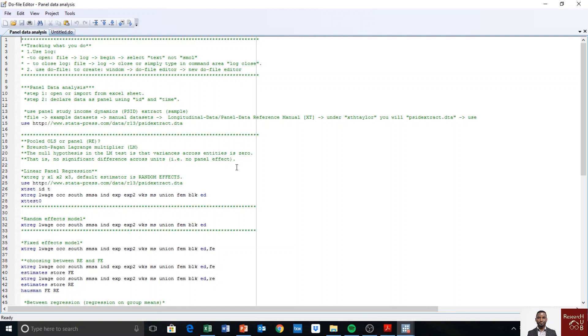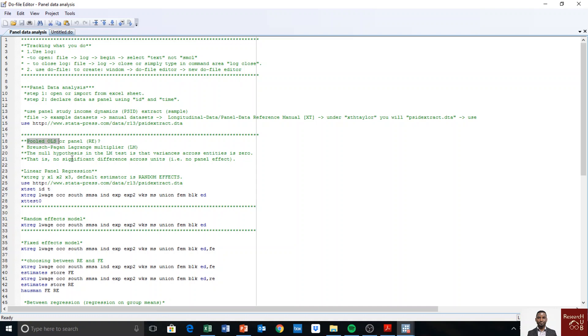Okay, so the first thing you want to do when you have panel data is to check whether OLS is better than panel data—is panel data needed at all? So there's a test we need to run to know whether we should run panel data.